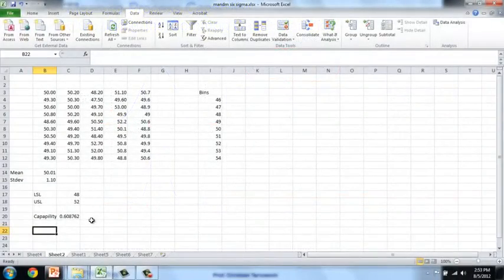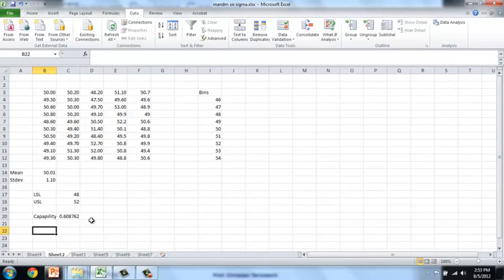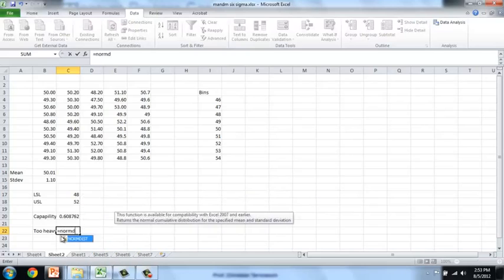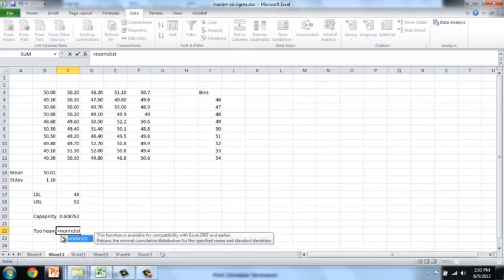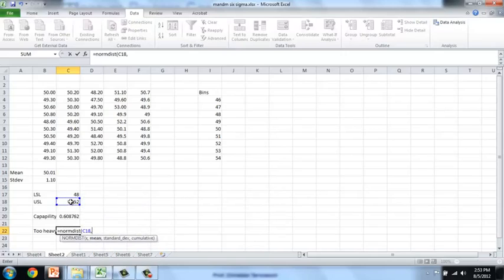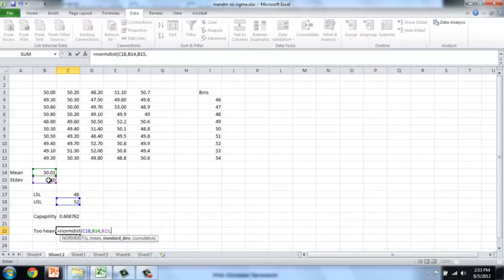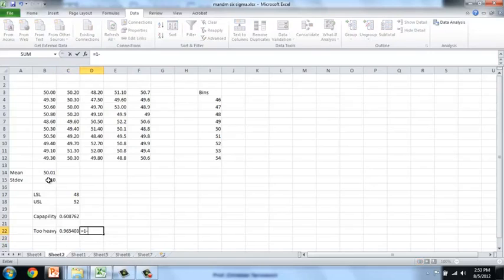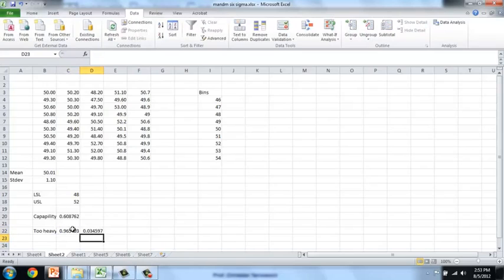So, how likely is it going to be that we encounter a bag of M&Ms that are heavier than 52 grams? So, what's the probability that the bag is too heavy? I can get to this by using the normal distribution function in Excel and looking at the 52 grams relative to a distribution with 50 as a mean and 1.1 as a standard deviation. That probability is 96% that it stays below this, or the probability that this is too heavy is simply 1 minus that, which is 3.4%.